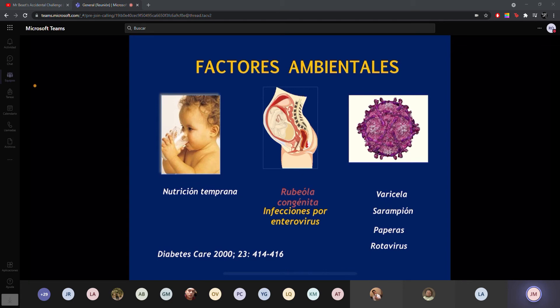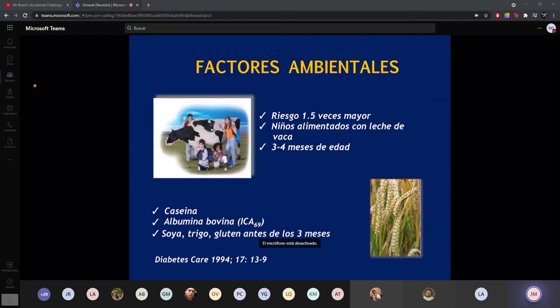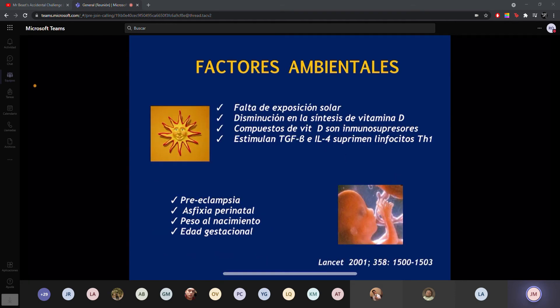De lo ambiental, ya habíamos platicado cómo la nutrición temprana y algunas infecciones virales, sobre todo rubéola o enterovirus, son factores. La leche de vaca aumenta 1.5 veces más el riesgo, sobre todo si se da en los primeros tres o cuatro meses la leche entera. Los cereales antes de los tres meses, lo que es soya, trigo o gluten, también se ha visto que pueden estar relacionados. La exposición solar también influye, con mayor prevalencia en regiones nórdicas. Algunos otros factores como preeclampsia, asfixia perinatal, o niños con peso bajo al nacer o prematuros también tendrían facilidad ya que tienen menos cantidad de células beta.